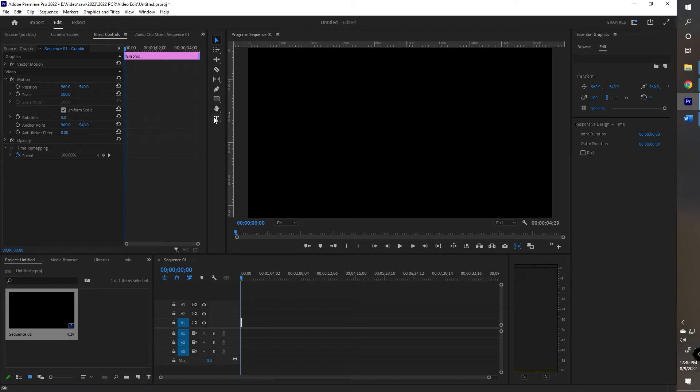In Adobe Premiere Pro, there are two different types of text boxes. This can be a little confusing because the behavior depends on how you originally create the text box.